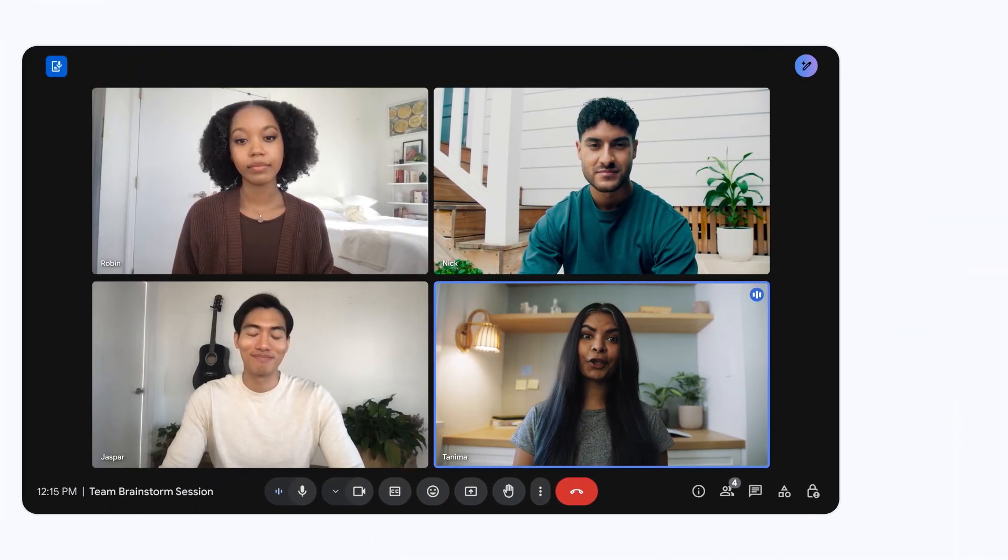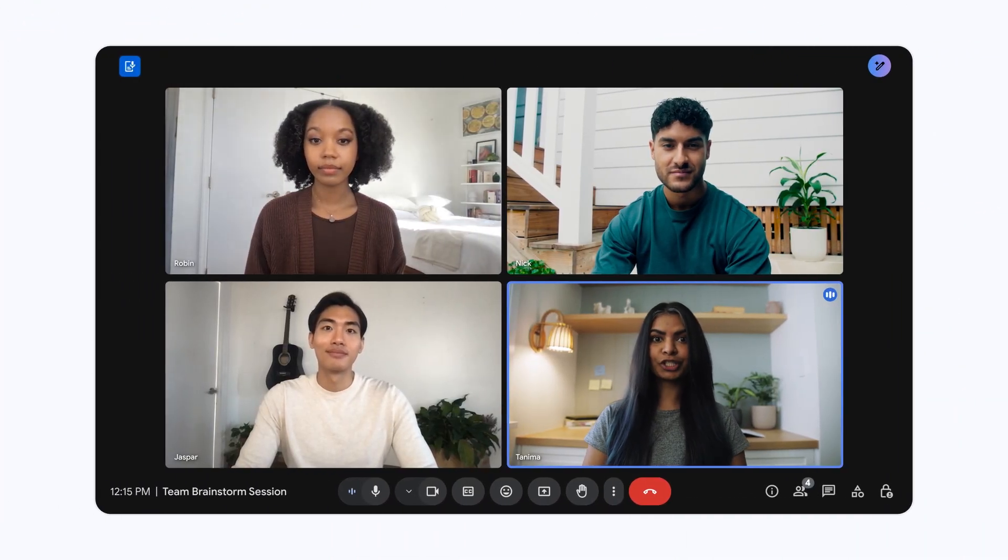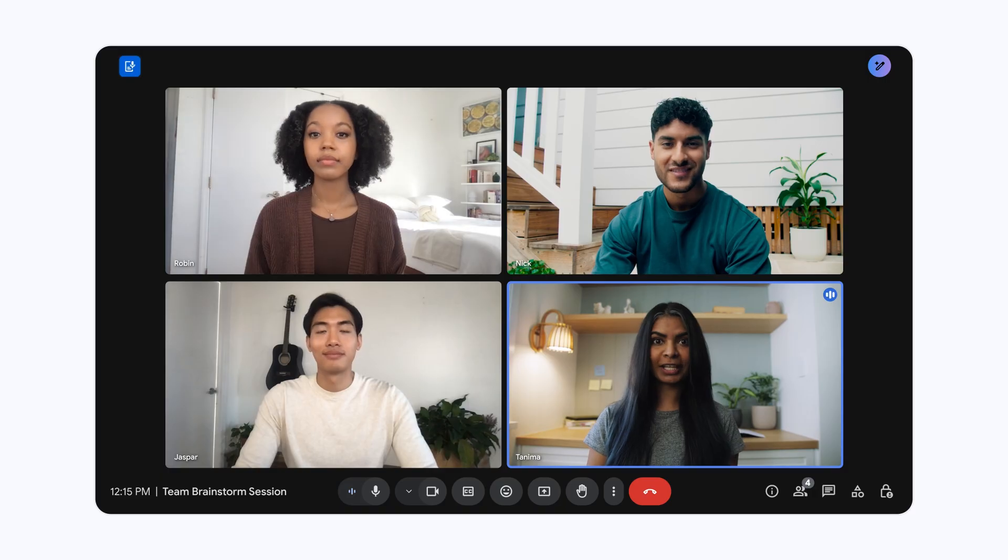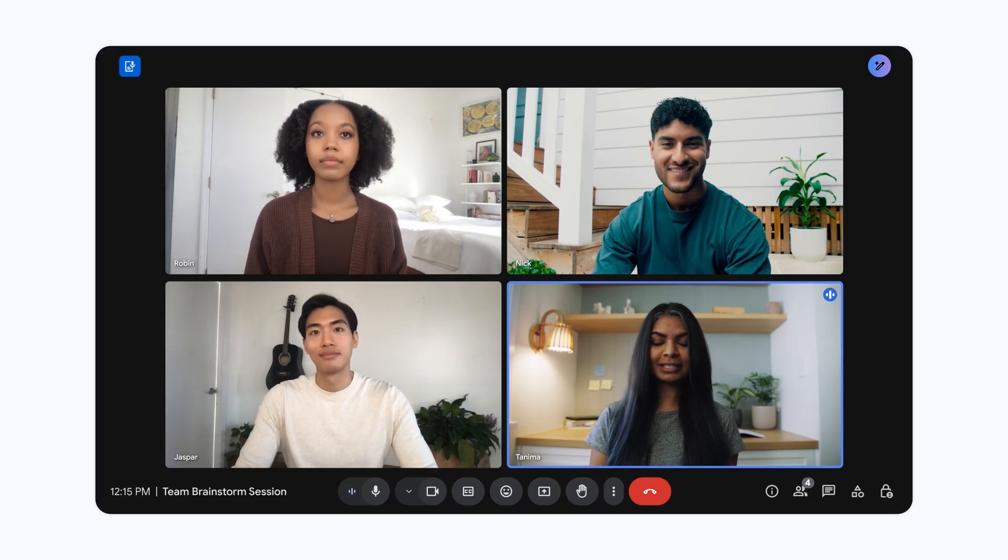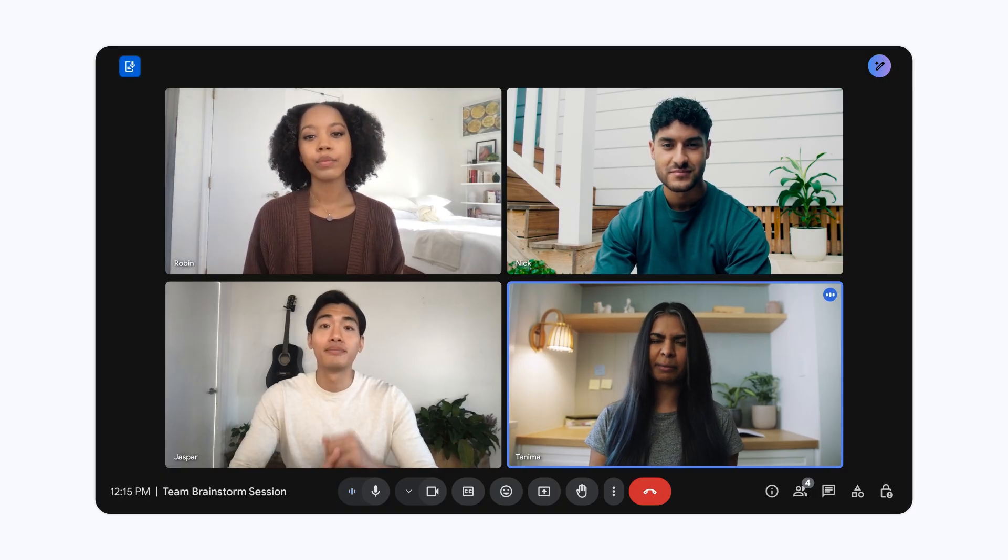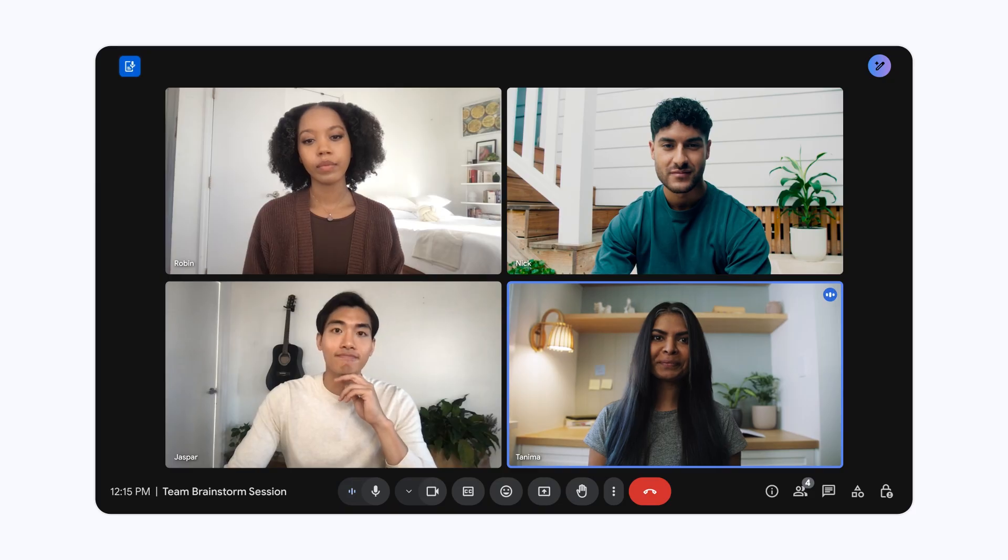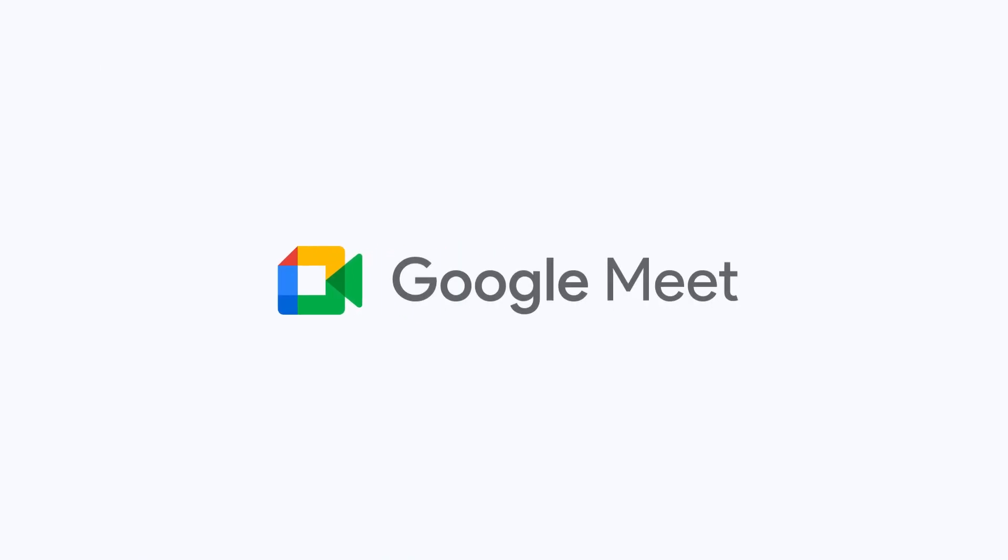So use Take Notes with Gemini confidently, participate fully, capture insights, and be certain that your data is protected by Google's commitment to privacy and responsible AI. Visit the Help Center to learn more.